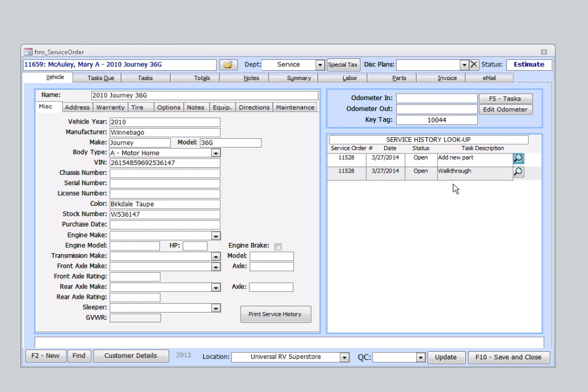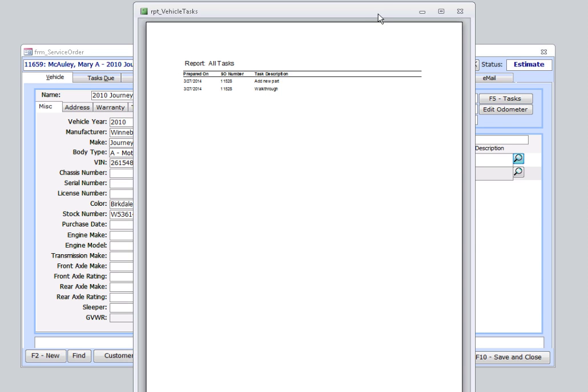If this list were longer, and I didn't need to see details of all the service tasks performed on this vehicle, I could simply select Print Service History here, and this would bring up a briefer list for me.